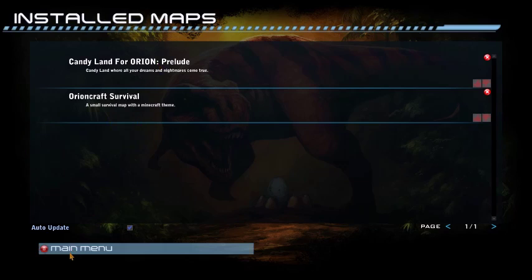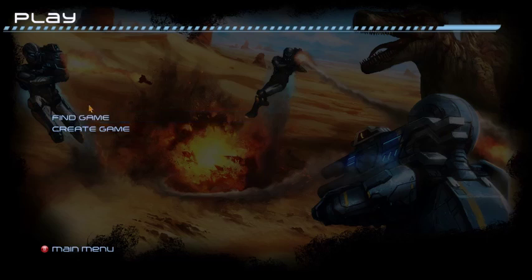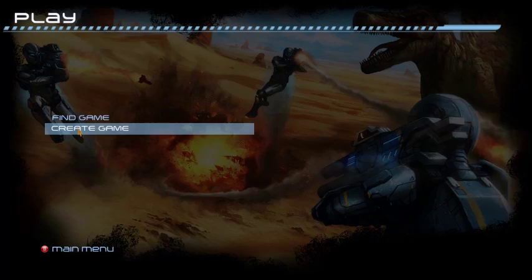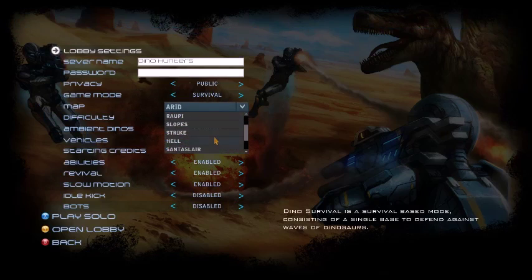Please note that the maps you've downloaded will play in certain game modes, not all of them. So then you want to head to Play, Find or Create Game, and I will use Survival.